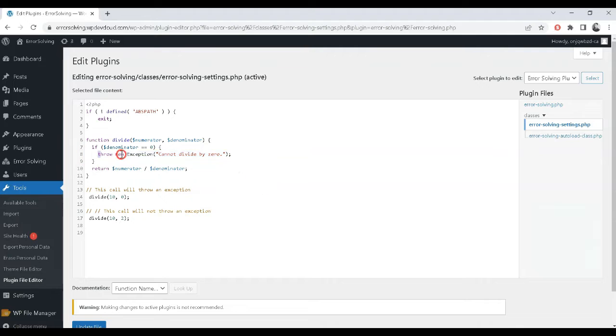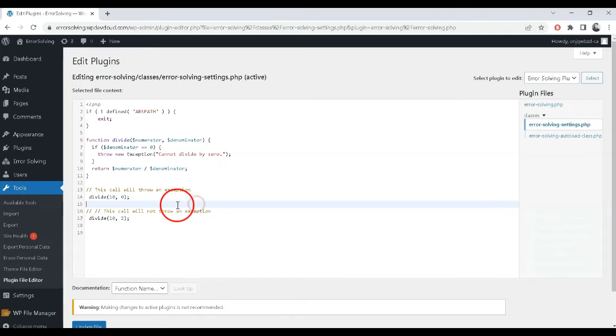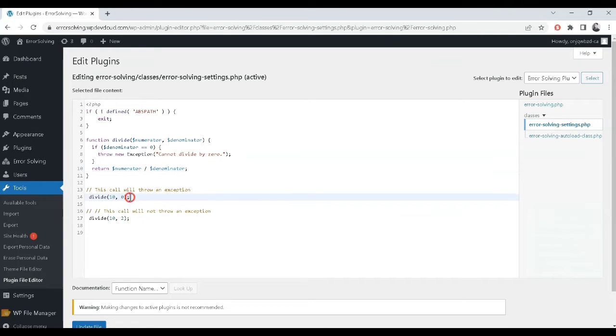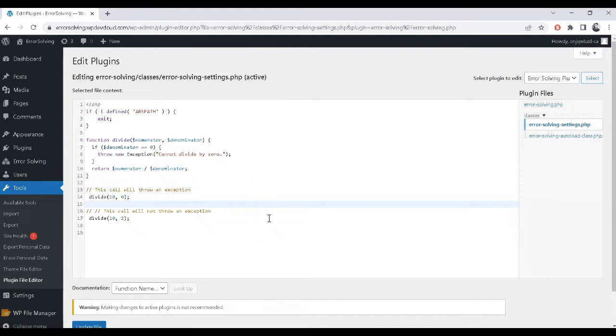Step 2: Identify the cause of the exception. Look at the error message to determine the cause of the exception. Common causes include calling a function or method that does not exist, trying to access an undefined variable or index, and passing invalid arguments to a function or method.